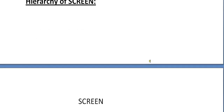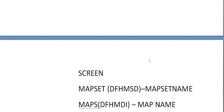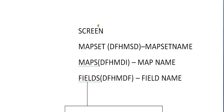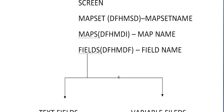The hierarchy of a screen is: the screen points to the map set, the map set is pointed to the maps, and maps to the fields. So: map set uses macro DFHMSD with a map set name; map uses DFHMDI with a map name; field uses DFHMDF with a field name.